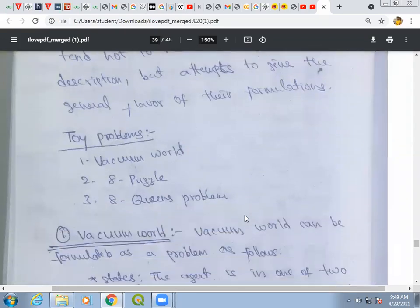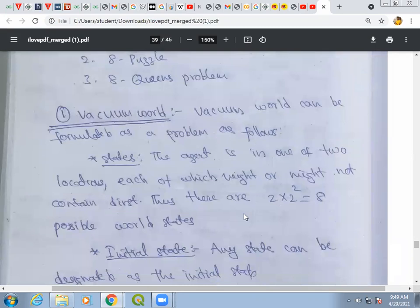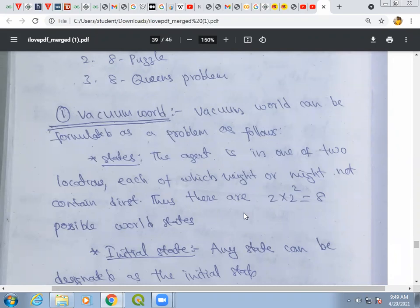Under toy problems, we will be discussing three problems: the vacuum world problem, the 8-puzzle problem, and the 8-queens problem. To define any problem, we consider five components: state, initial state, successor function, goal test, and path cost.